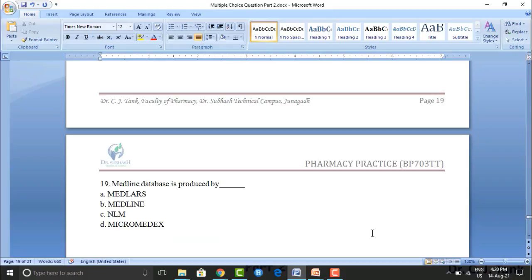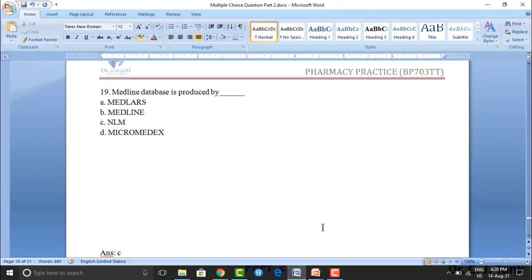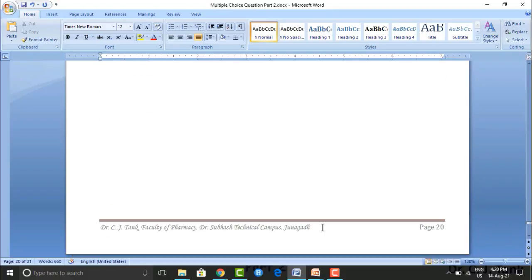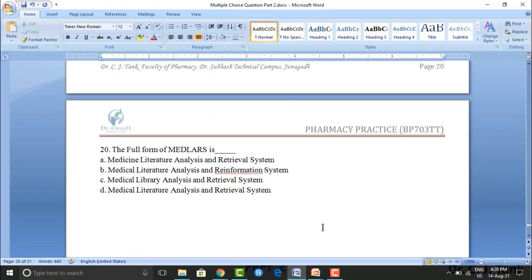The MEDLINE database is produced by: MEDLARS, MEDLINE, NLM, or Micromedex. The correct answer is option C — NLM (National Library of Medicine).